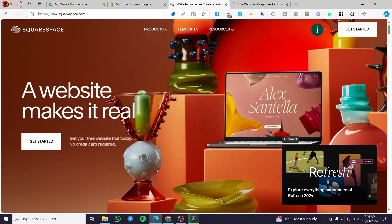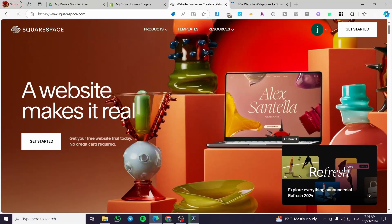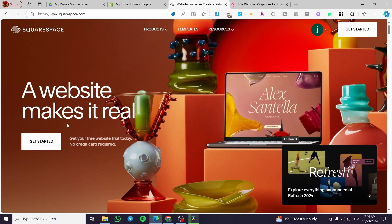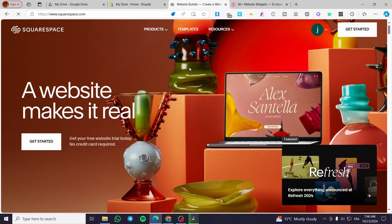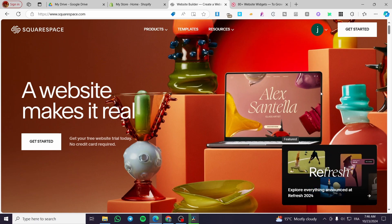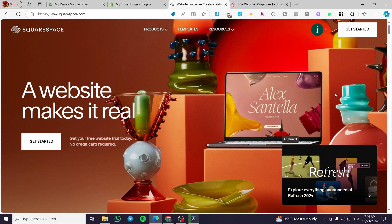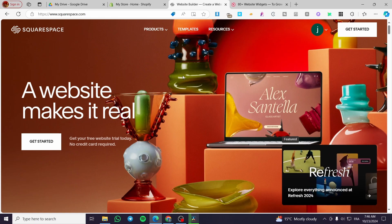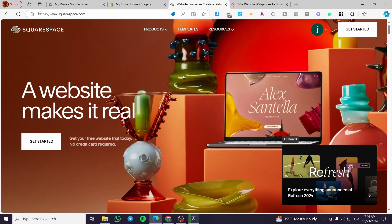How to add a banner slideshow in Squarespace. Hello guys, and welcome to this new tutorial. Today, I'm going to show you how easy it is to make some slideshows or banner slideshows and add them to your Squarespace website. It is very easy and very simple. What you need to do is to follow up the tutorial from the beginning until the end, and you are going to be good to go.